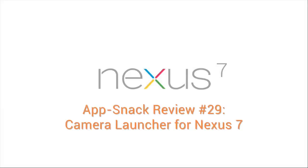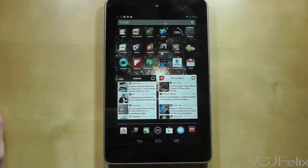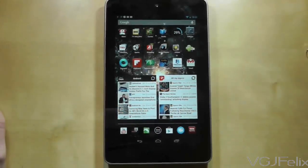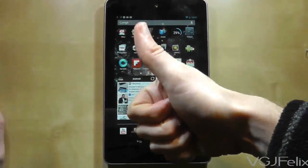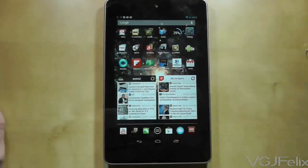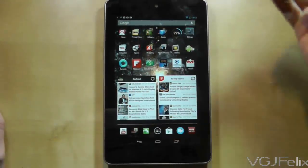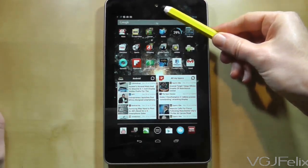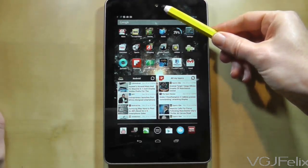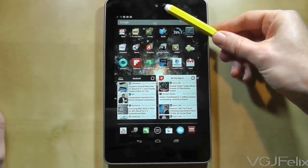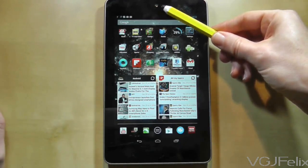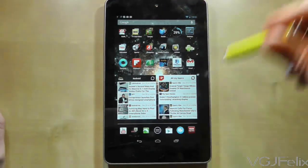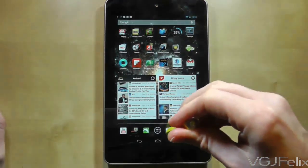The Nexus 7 comes with a camera which you will find pointing right at you all the time, but without any applications there's no way to use it. An unusual niggle of the Nexus 7 is that it doesn't come with a camera application out of the box, but this is easily remedied with Camera Launcher for Nexus 7.